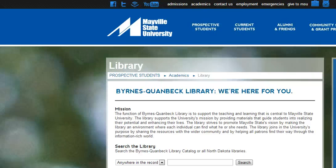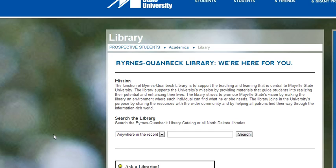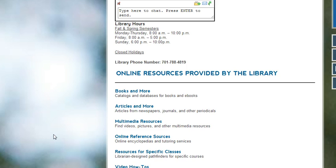Hello! Today I want to give you a quick overview of how to find specific journals in EBSCO. The first thing you need to do is be on the library homepage. If you scroll down on the library homepage, you can see the online resources provided by the library. We are going to click on 'Articles and More.'